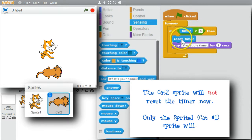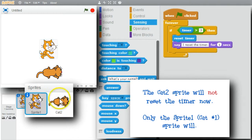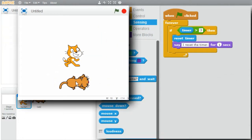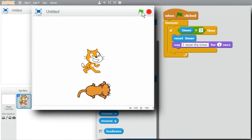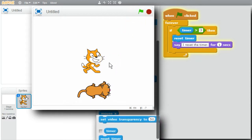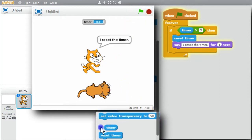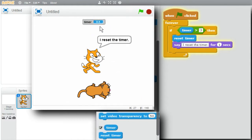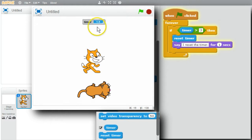I expect to see only Cat 1 say 'I reset the timer' — Cat 2 won't say any messages. I'll try the program now. There's the cat. I can show the timer again. The timer is being reset. Cat 1 keeps resetting the timer when it gets to 3, and Cat 2 never gets a chance to reset the timer.